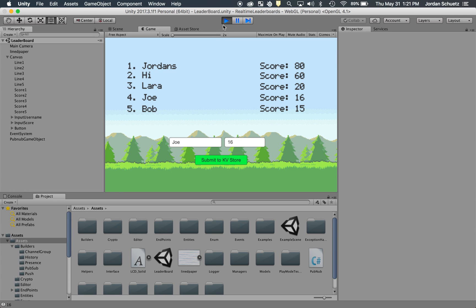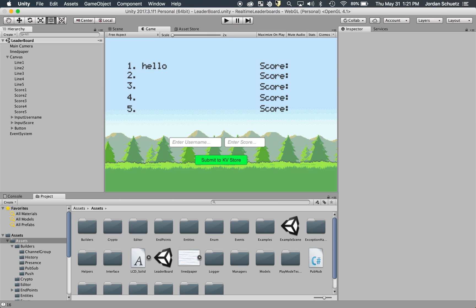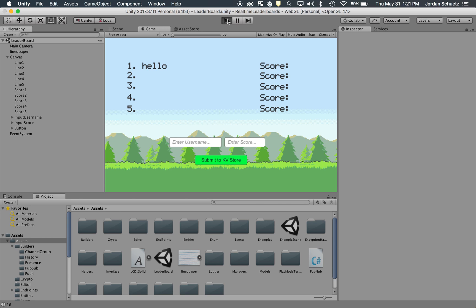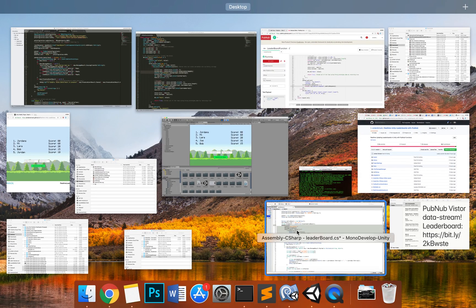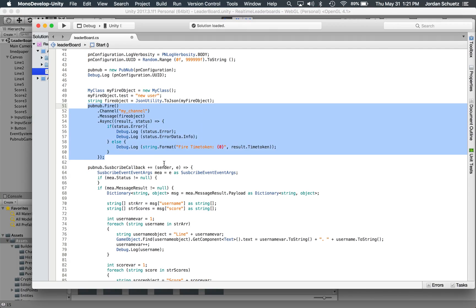And you can see how this works by me just clicking pause. You can see there's no information here. But immediately when I click play, let's give it a second, bam, everything updates. And that's because of this fire message here.